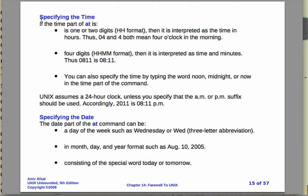Okay, so let's take a look at what are the parts of at. So we have to specify the time, the date, and then the commands. The time part of the at command is one or two digits for hours, like for example 04 and 4 both mean four o'clock in the morning.